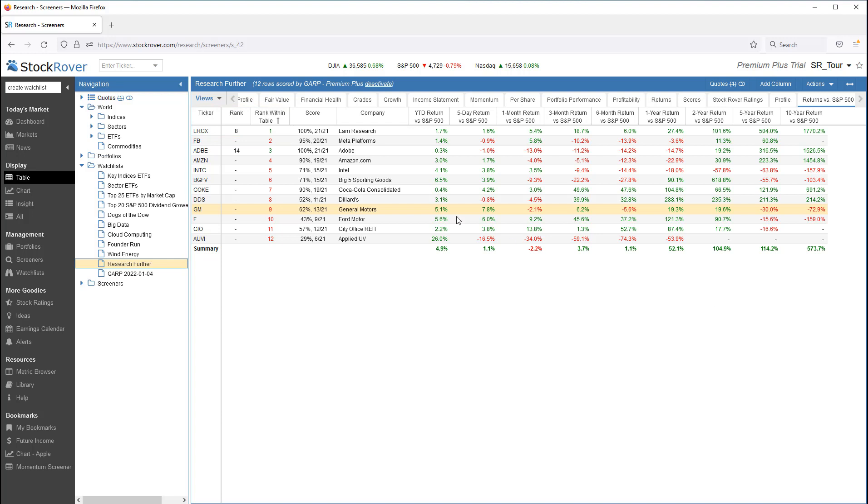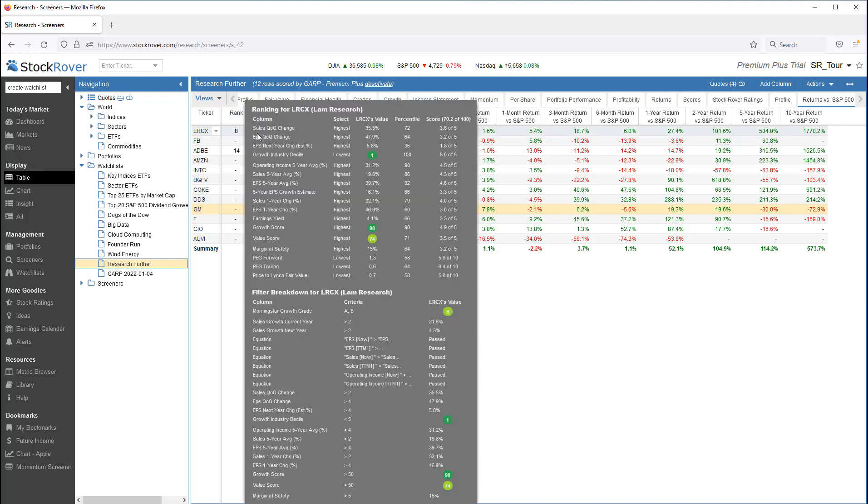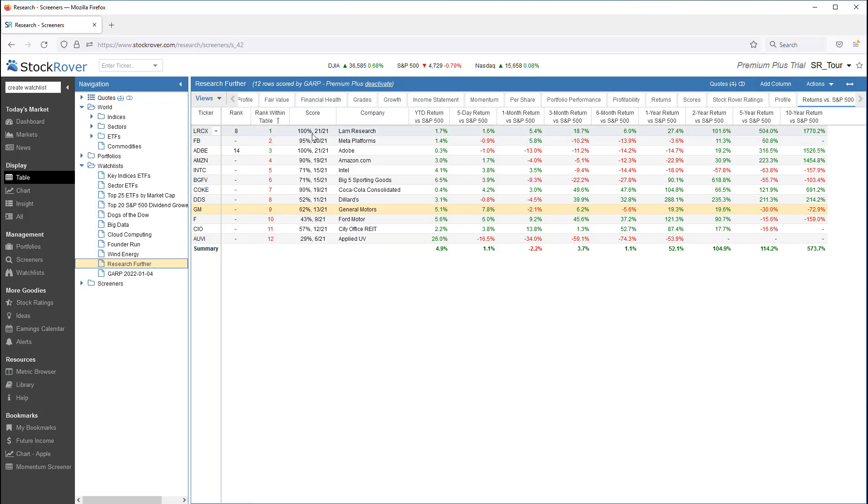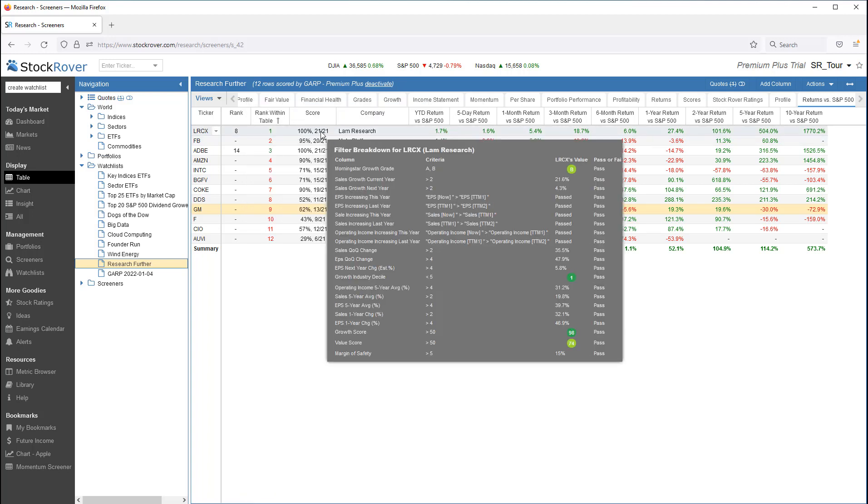The tooltip shows us specific details as to how the ticker fared in ranking and filtering, as well as scoring.